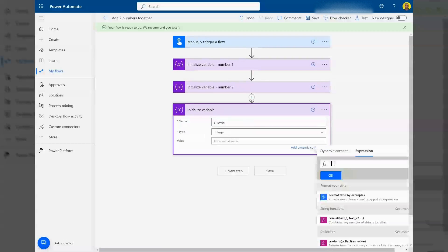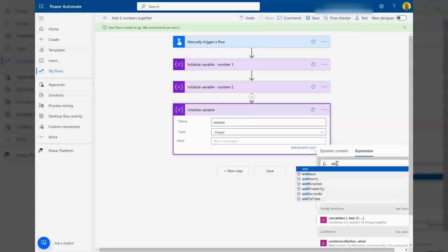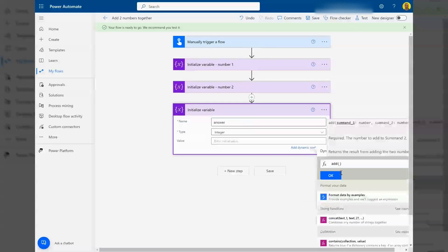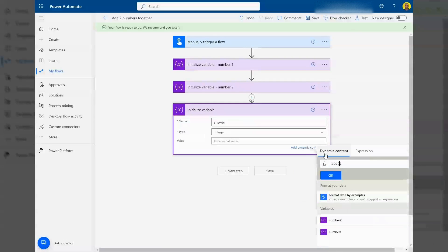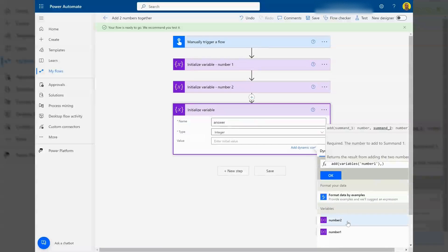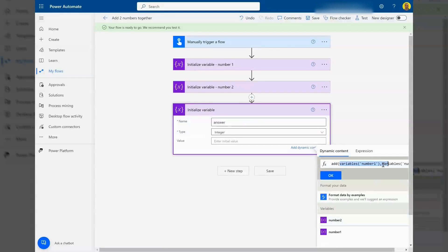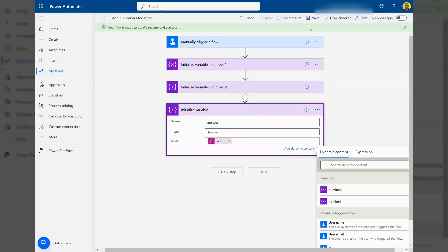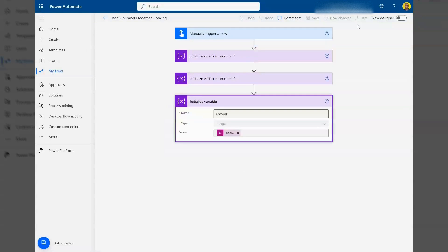What I'm going to do is use an add function. I'll open the brackets and select the two numbers that we want to add together with a comma in between. I'll put this line of code in the description. Let me just click OK on that and give it a test.